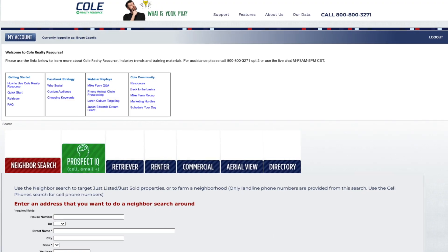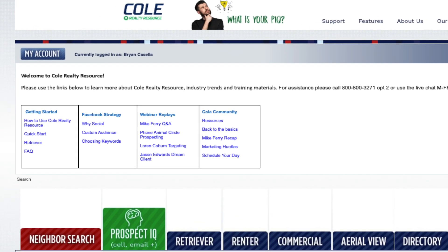Another service that I have is Cole Realty Resource. It provides me specifically with data on neighborhoods, different cities, counties, and zip codes. I absolutely love Cole Realty Resource because of all the different features it gives me and how I'm able to narrow down to the type of lead I'm looking for. I actually just did a webinar with Cole Realty Resource today about the different ways I personally incorporate their system into my prospecting time.